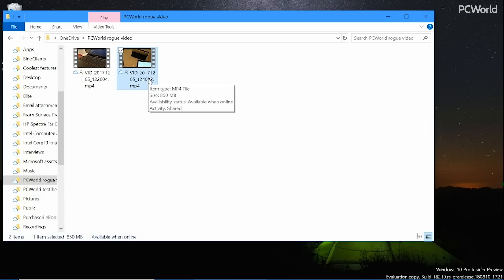That concludes the ways in which we go ahead and share files wirelessly within Windows. I hope you've enjoyed this video, and I hope you tune into PC World for more.